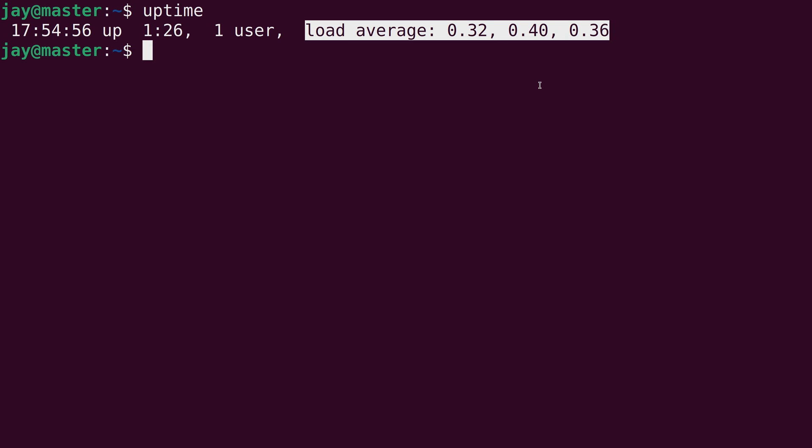And essentially the load average has three numbers. And each number shows you the load average over a period of time. And the periods are 1 minute, 5 minutes, and 15 minutes. So here we see 0.32 as the usage over the last minute. 0.40 as the usage over the last 5 minutes. And 0.36 is the usage over the past 15 minutes.